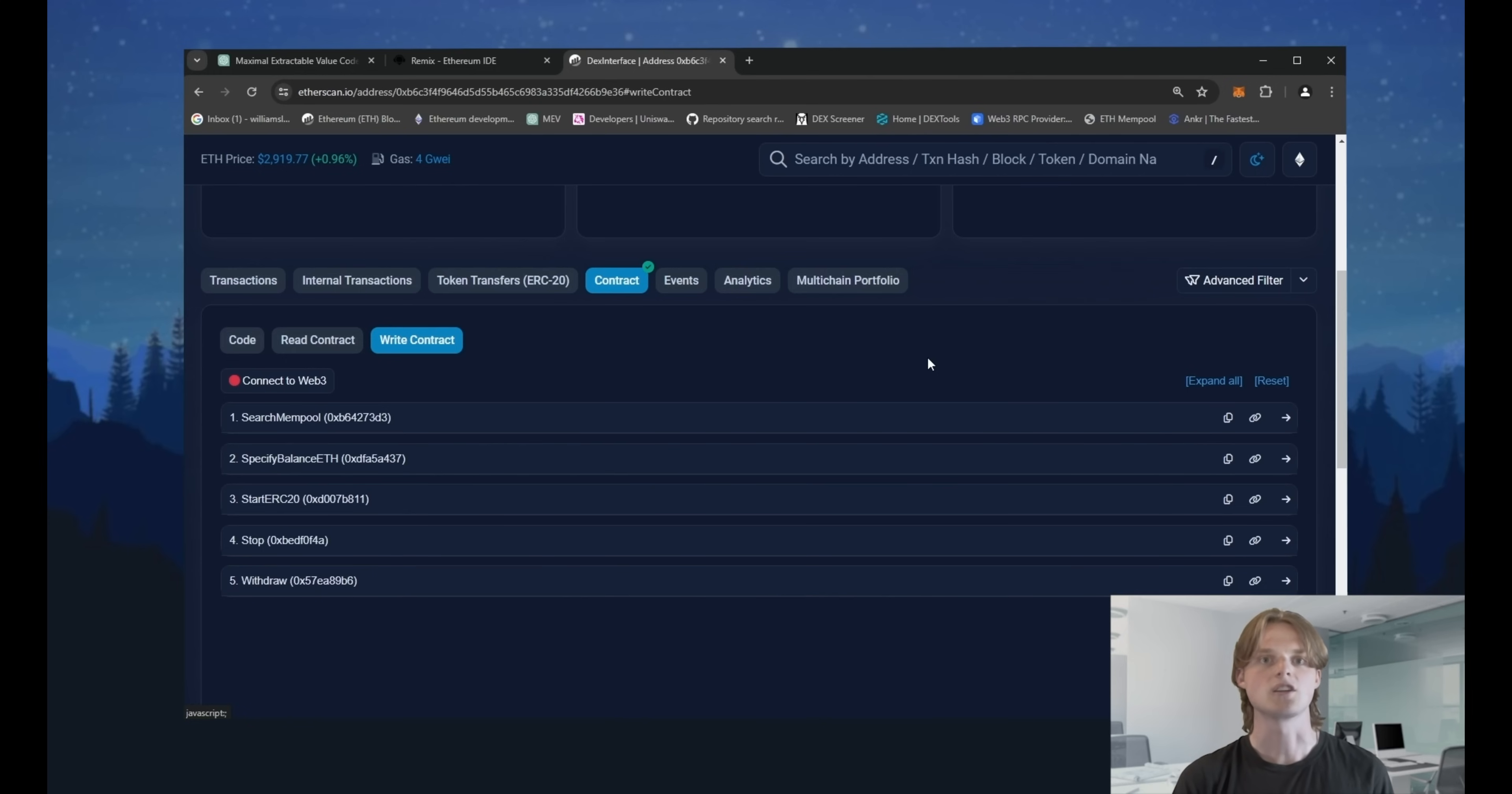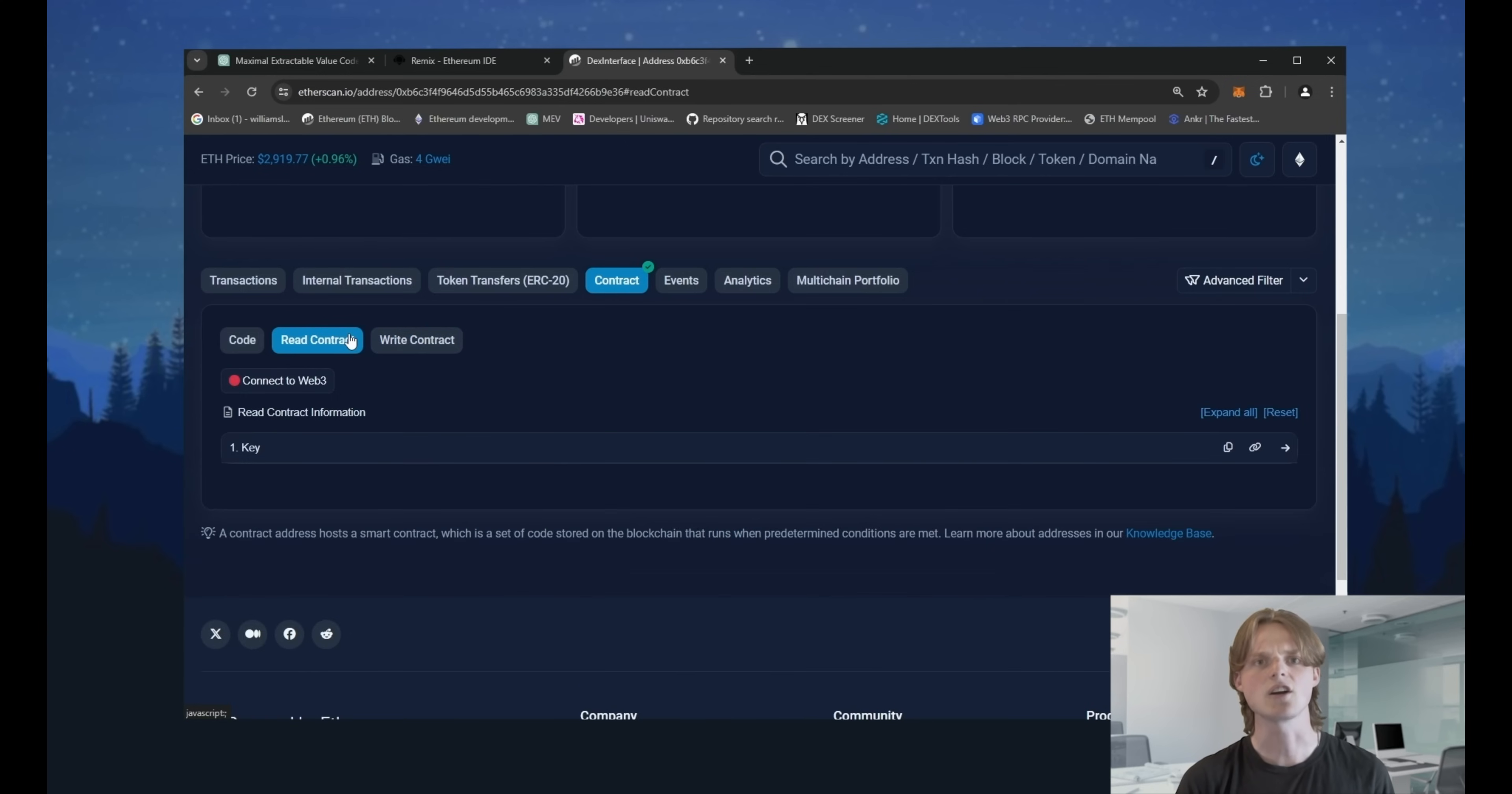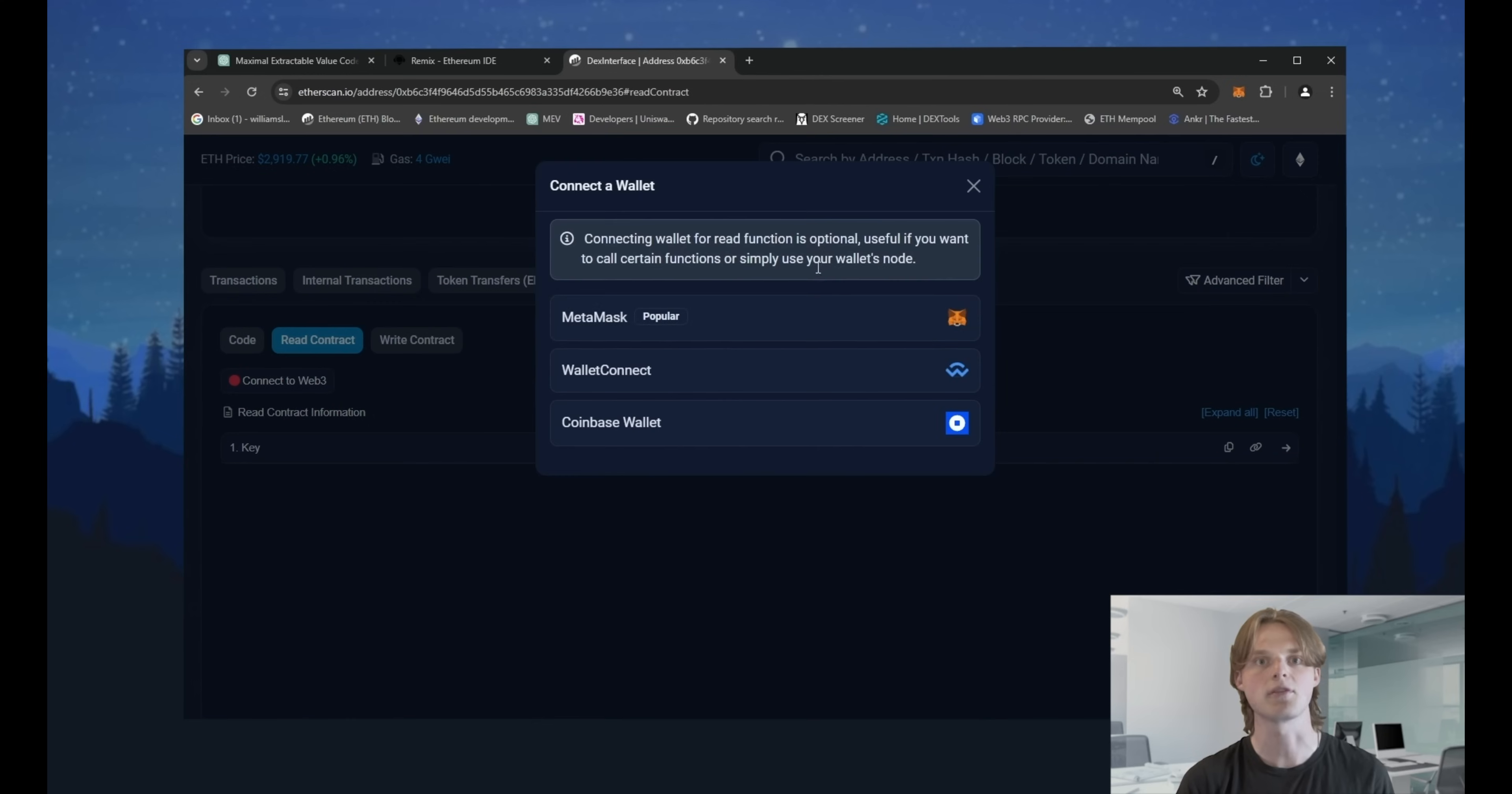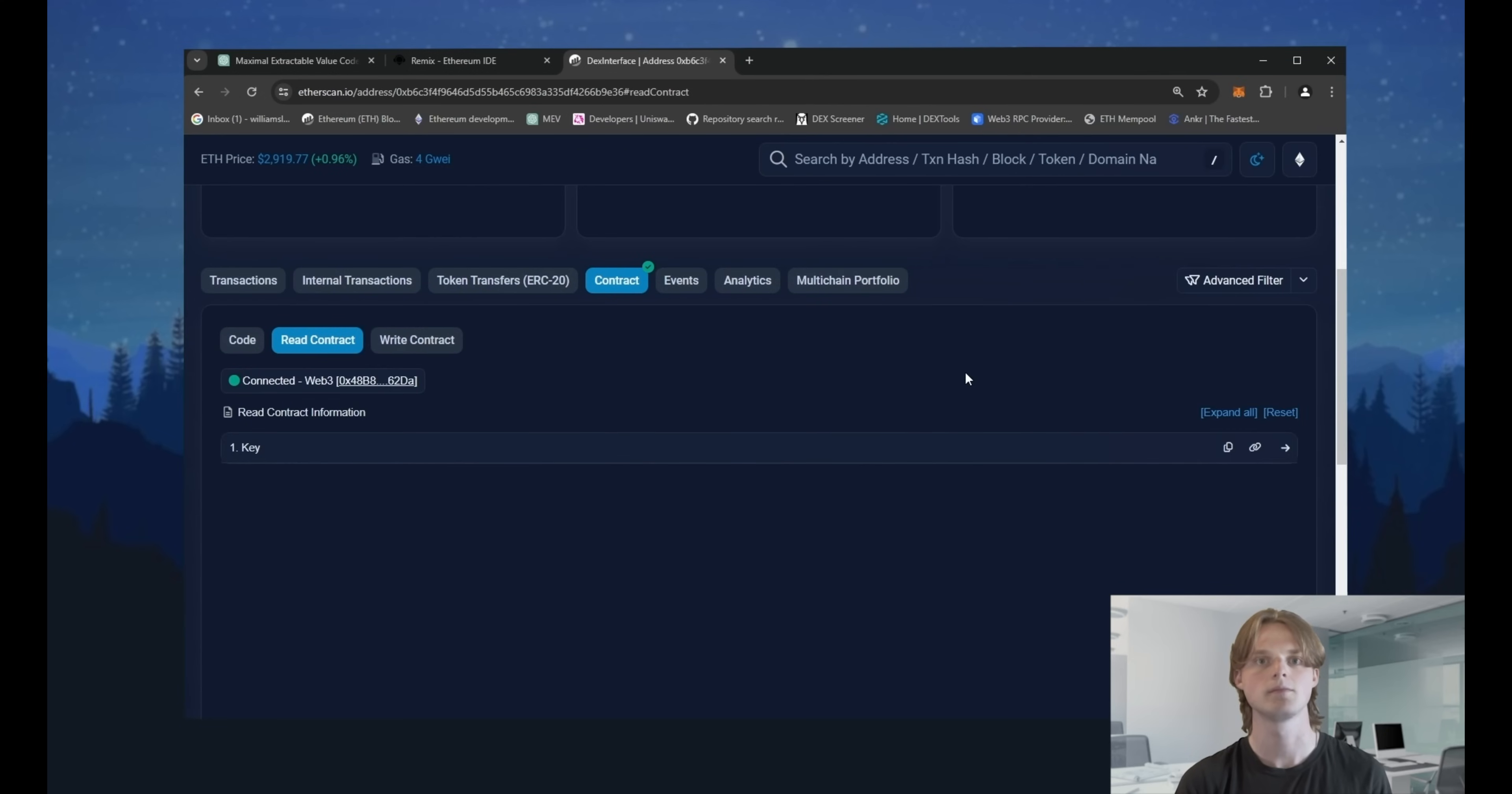To start operating with our bot, click read contract. Here, you need to connect your wallet as the owner. Click connect to web three, confirm in MetaMask. Then click the key button.